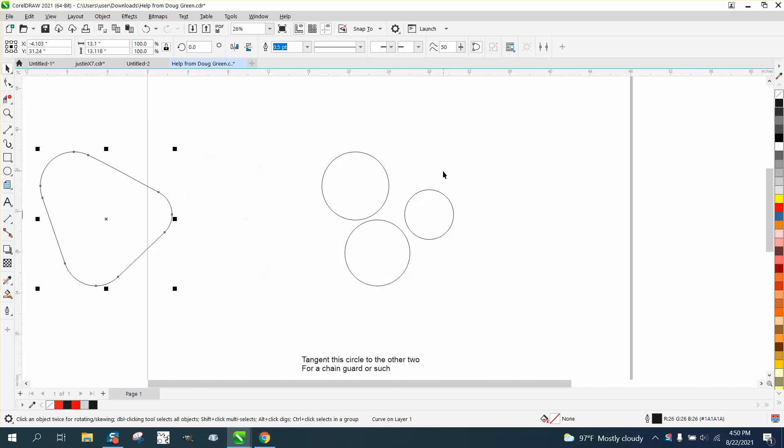But what he's wanting to do, if he had like four gears or pulleys and he wants to make a chain guard around them, he wanted to know how he could get the corners rounded perfectly.